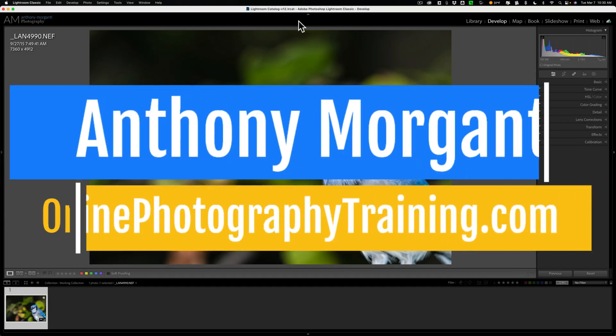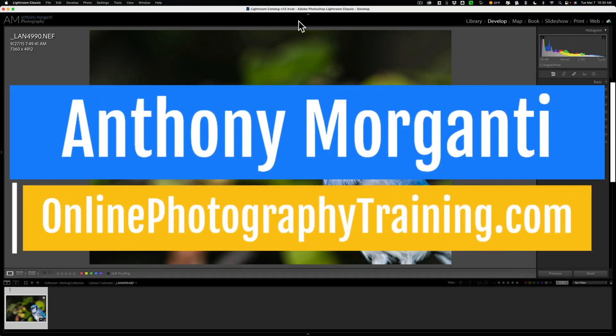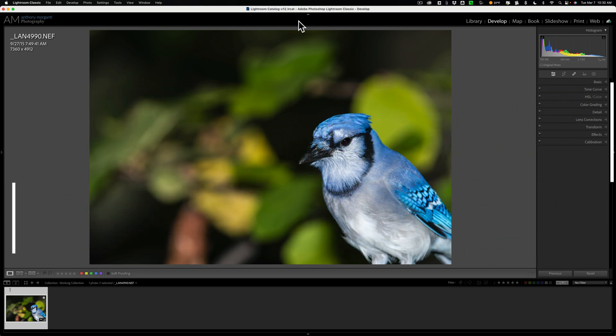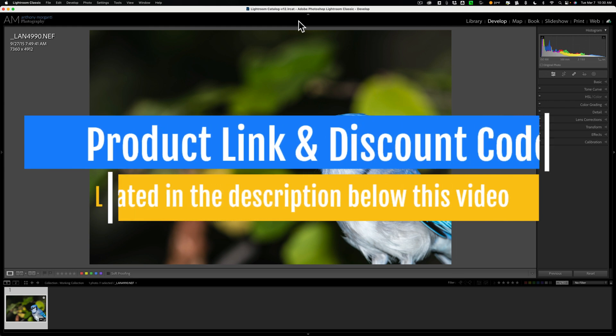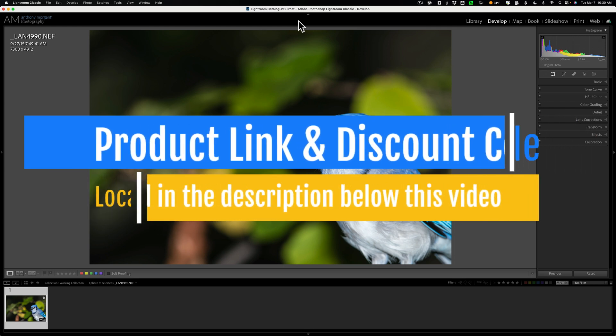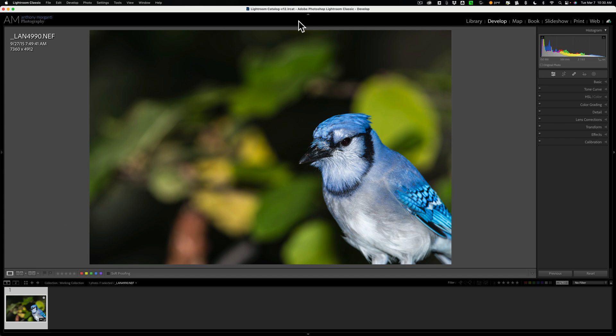Hi everyone, Anthony Morganti here. We're headed into the homestretch of the video series where I'm demonstrating how to best use Topaz Labs Denoise AI, Sharpen AI, Photo AI, and Gigapixel AI as standalone applications and as plugins in Lightroom and Photoshop. I finished all of the videos for Denoise AI, Sharpen AI, and Photo AI, and today we're doing the first of three videos on Gigapixel AI. All of these videos are in a playlist — you can find a link in the description below. Today we're going to demonstrate how to best use Gigapixel AI as a Lightroom plugin.